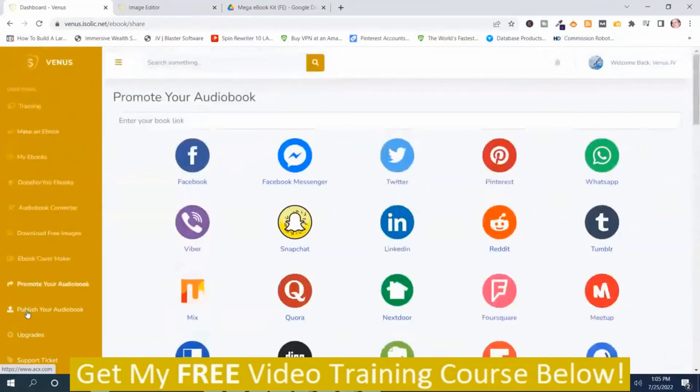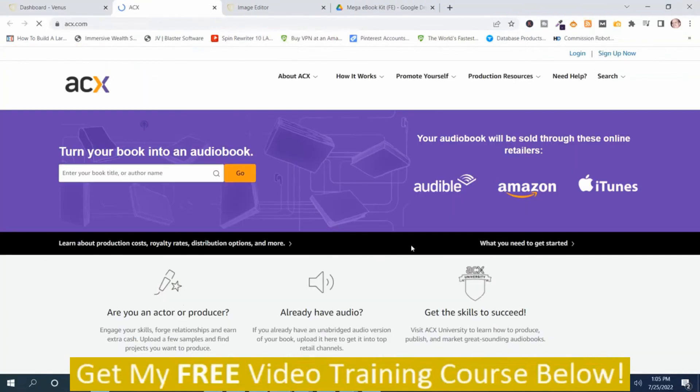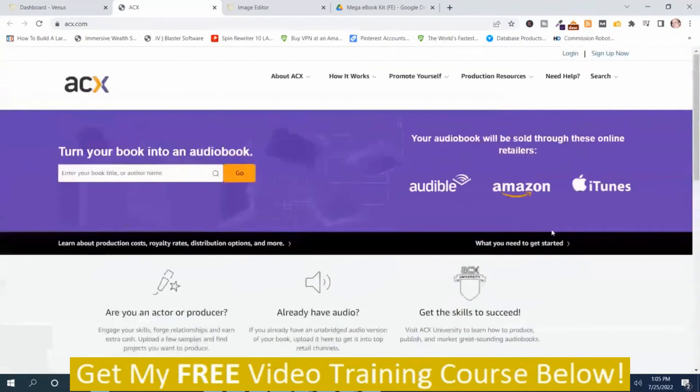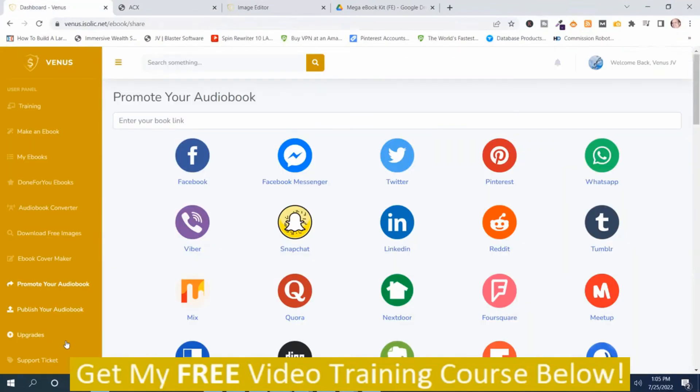And there's quite a number of them. And then you can publish your audiobook. Use this service here.